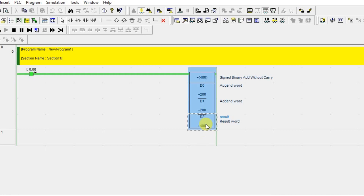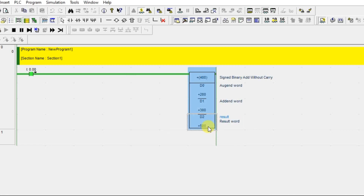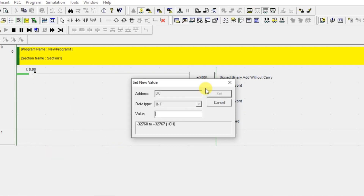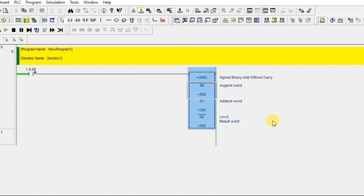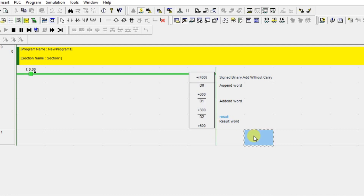Now let's change D0 to 300. Since the condition is true, you can see the live result update immediately. If I turn off contact 0.0 and change D0 to another 300, the result does not change because the rung condition is false. Once I make the condition true again, the result becomes 600. That's the addition instruction demonstrated.